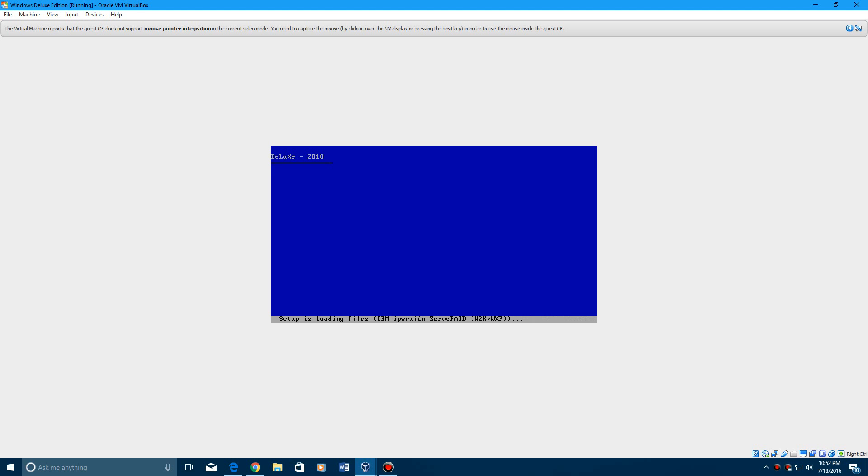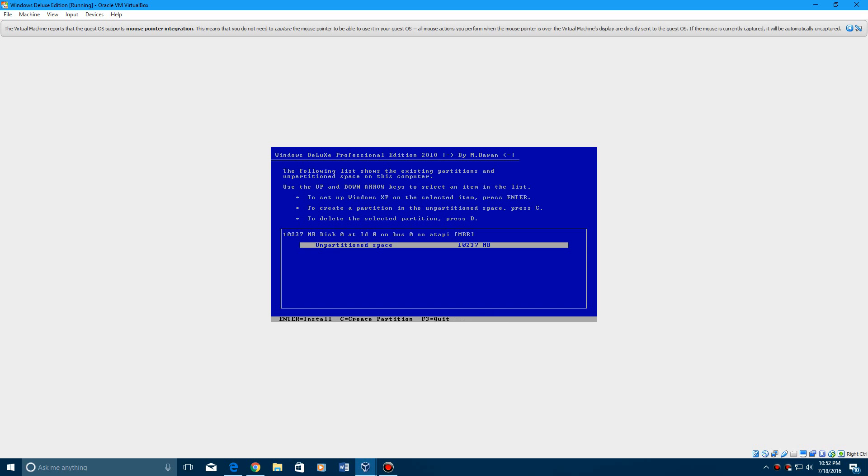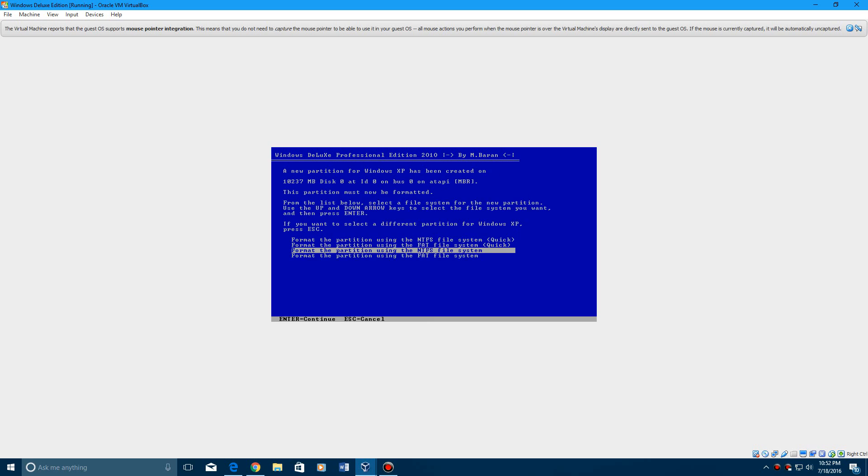So it'll go through loading all the files. And it'll start up, it'll ask to do a select a partition, go ahead and hit enter here,